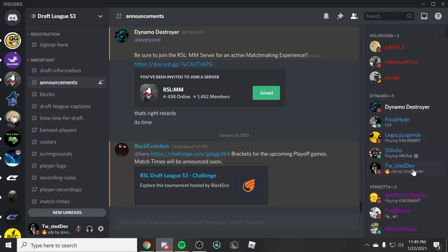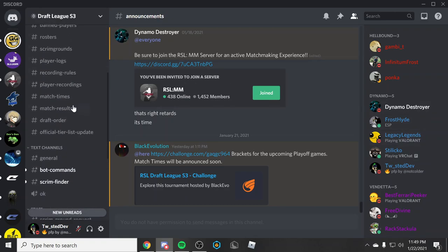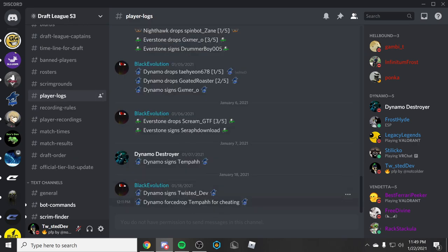So I'm actually on team Dynamo. These are my teammates right here. If we go in Player logs, you can see Dynamo signs Lucid Dep, Dynamo Force Drop, Tempo is cheating. So one of my ex-teammates, Tempo...